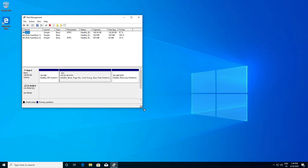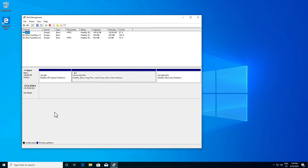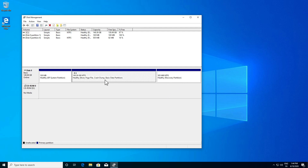Let me increase the window here. As you can see, in my case Windows installed three partitions: we have an EFI partition, we have the C drive where the installation is, and we have a 500 megabyte healthy recovery partition. What I'm interested in is to shrink this partition to make space for Ubuntu.